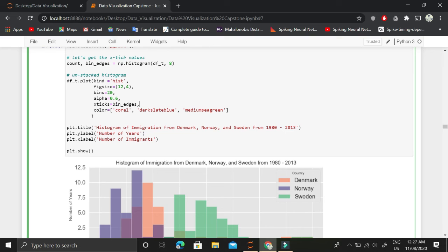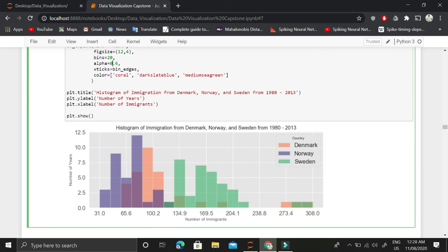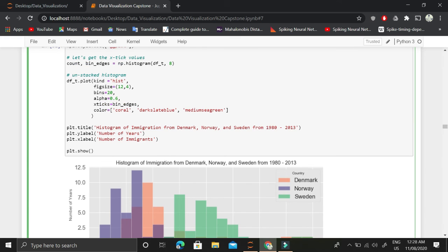We are just trying to create our own bin x tick labels, x tick values, instead of using the default x tick values based on these 20 bins, just to beautify and prettify the histogram.